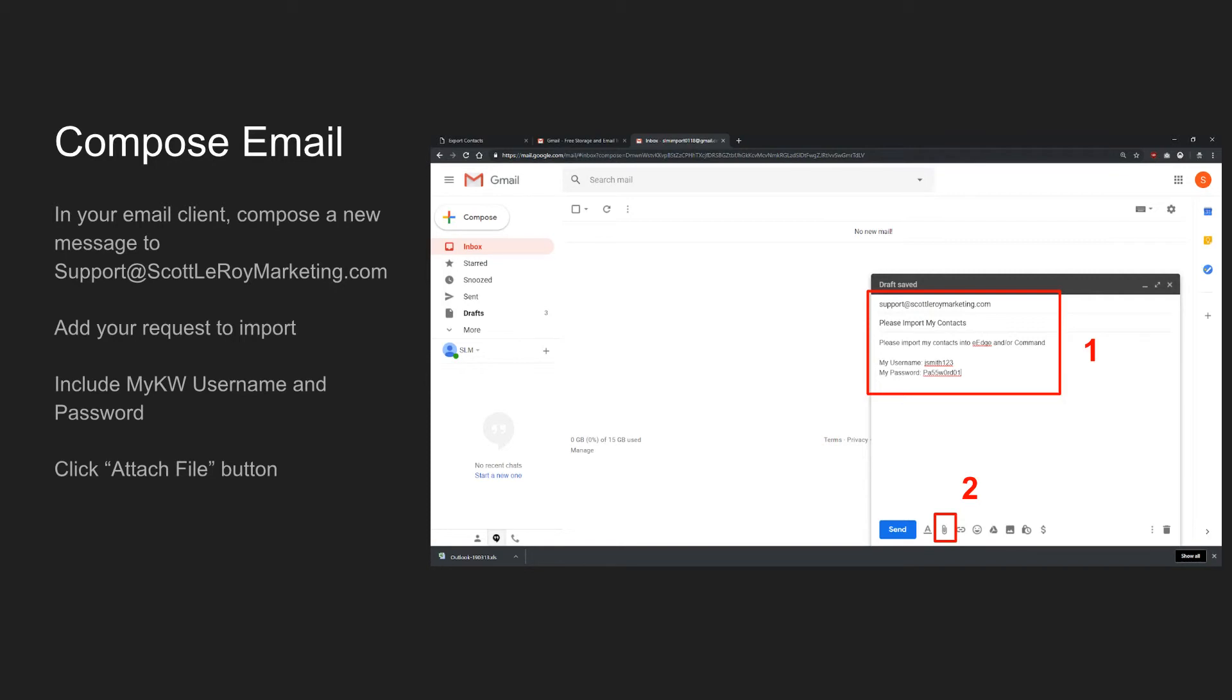In the To field, type support at scottleroymarketing.com. Add the request to import your contacts to the subject or the body of your email or both. Make sure to include your MyKW username and password in the body of the email. We can't import anything for you without the correct login information.